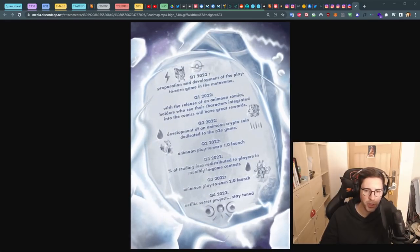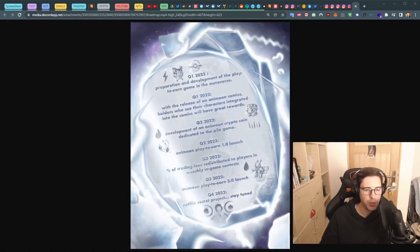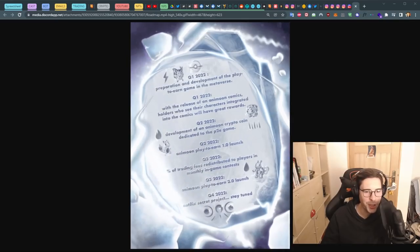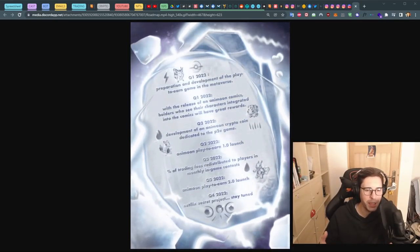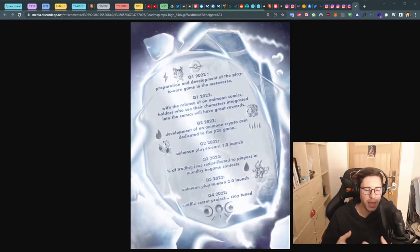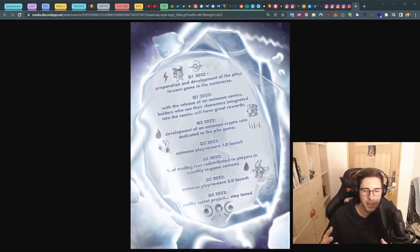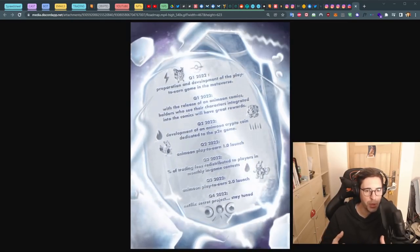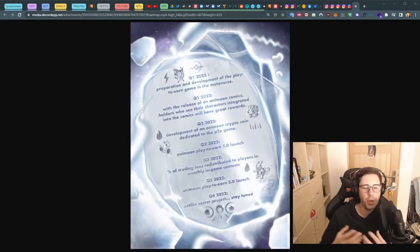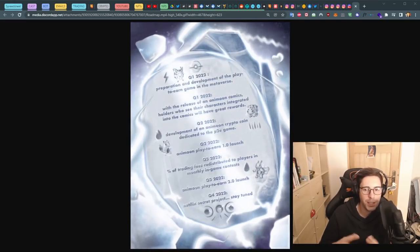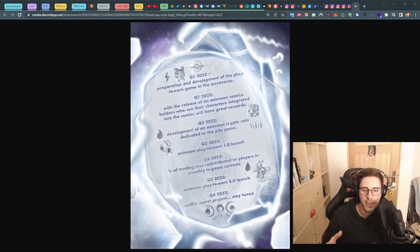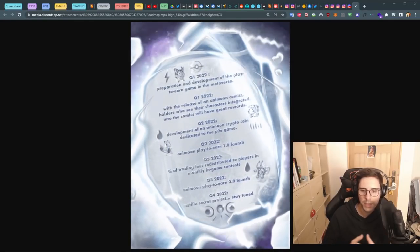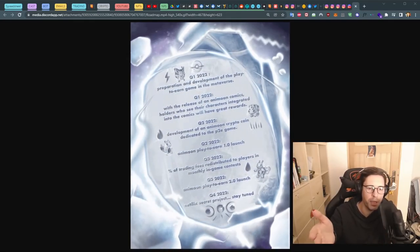They finally launched their play-to-earn game on quarter two. They're doing a percentage trading fee redistribution, so that's on people trading their crypto coin. I'm a trader, guys. I know what it is to trade. I would never trade this. They're unknown, we don't have any serious things behind it.